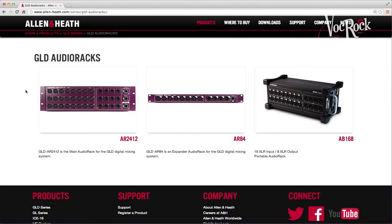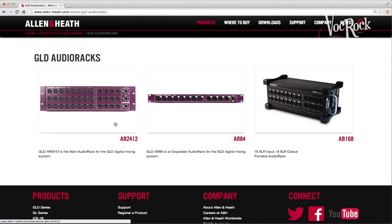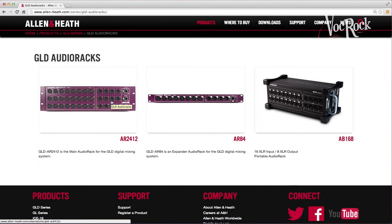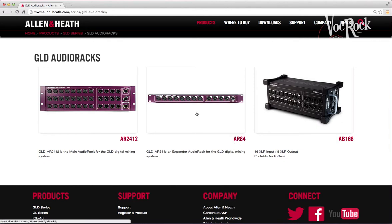First, let's look at the stage boxes available. There's the 24 in 12 out main dsnake stage box option, and then there's this 8 input 4 output version which can be expanded.